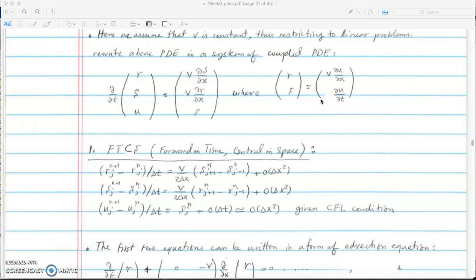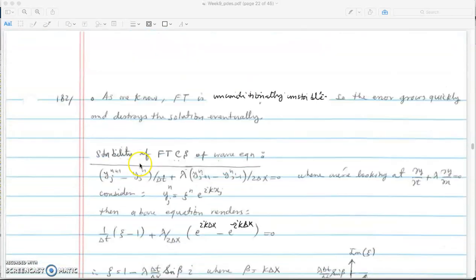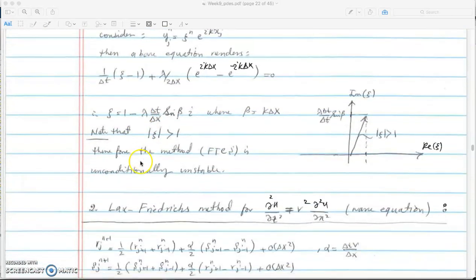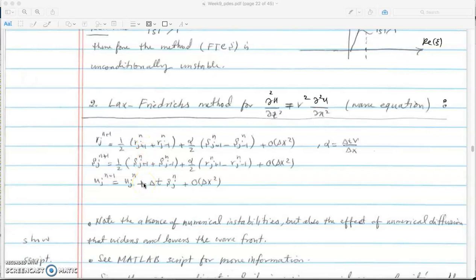In Lax-Friedrichs we replace the nj term in forward time central inner space by averaging the j plus 1 and j minus 1. That's why in Lax-Friedrichs we have j plus 1, j minus 1 divided by 2 at time n. We have three equations similar to Lax-Friedrichs for advection equation, but this time for wave equation. Remember we converted our wave equation to an advection equation.